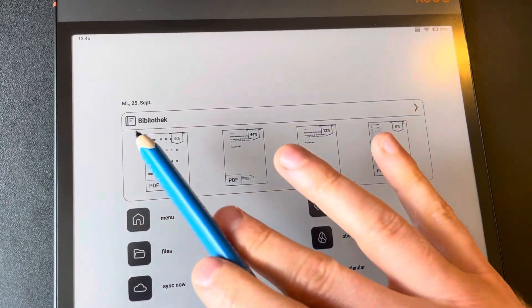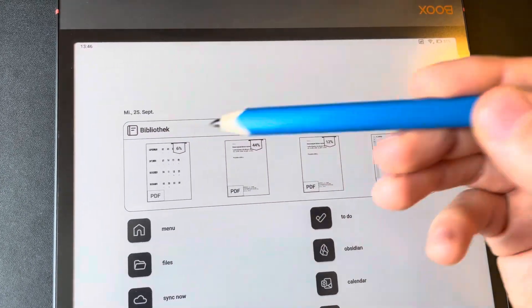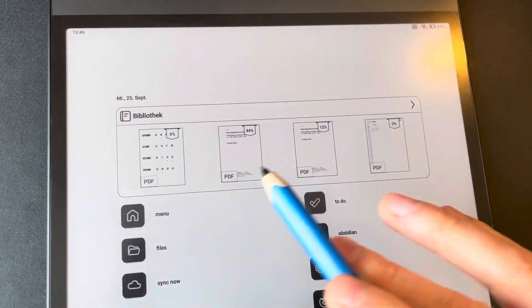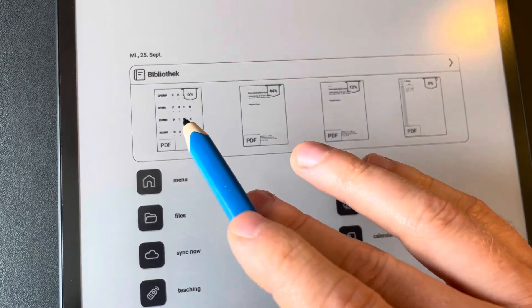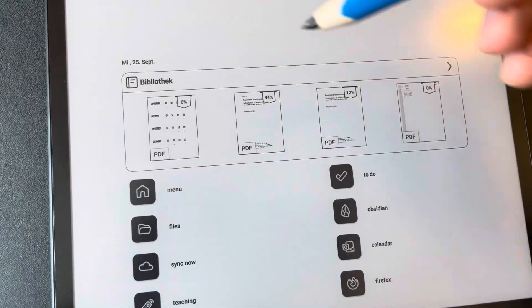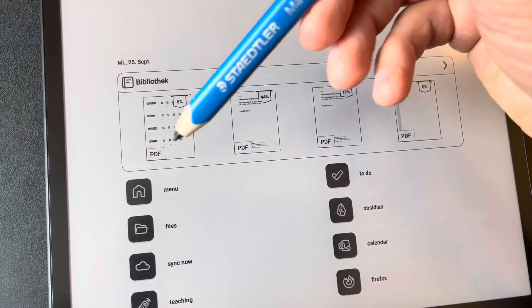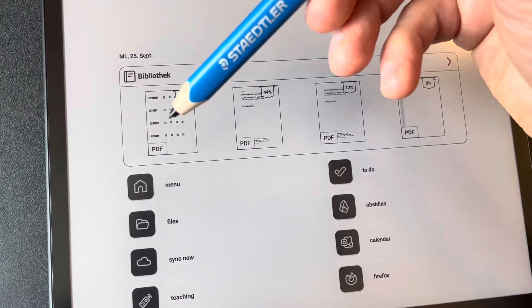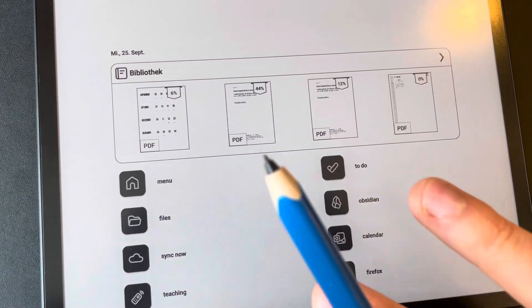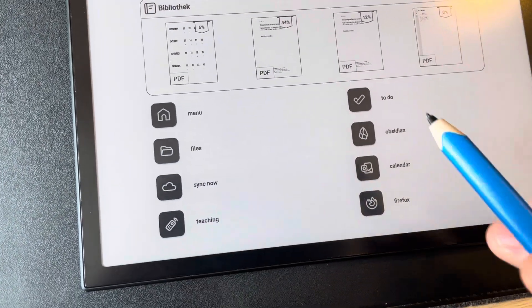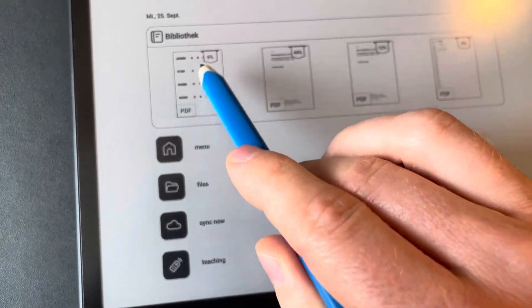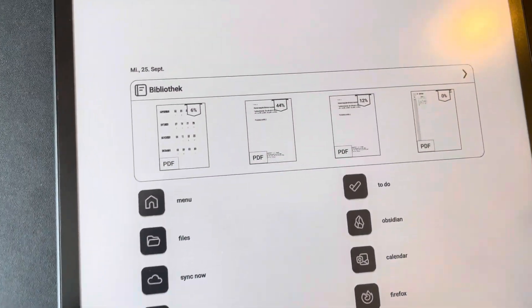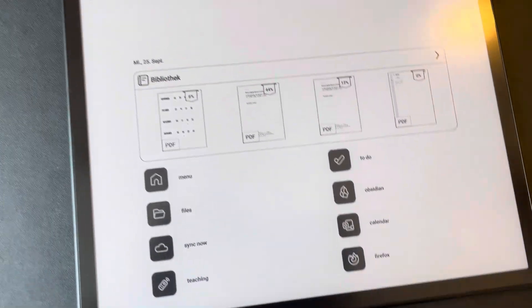And here you can customize a couple of things. For example, this one, this is a widget that I have access to my most used PDFs as my weekly planner. Unfortunately, I haven't found a way to access one specific file here on the launcher. So I would prefer to have just access to one specific file, but this is not possible or I haven't found a way yet.